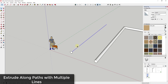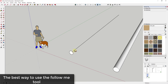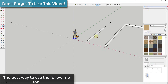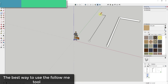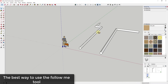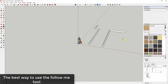One thing I always want to mention about the follow me tool: the best way to use it is to select your path first, activate the tool, and then click on your object. What you don't want to do is click on your object and then drag it along the line manually. You can do that, but it gets pretty ugly quickly, especially with complex paths. So always select the path first, then click your object.